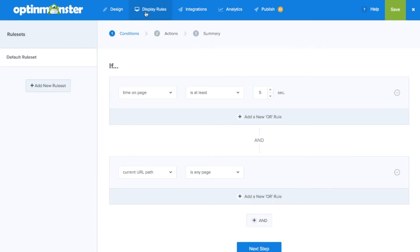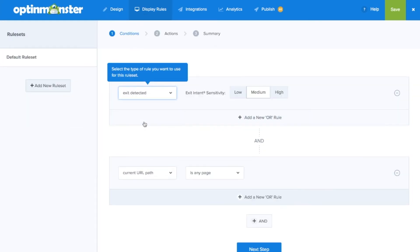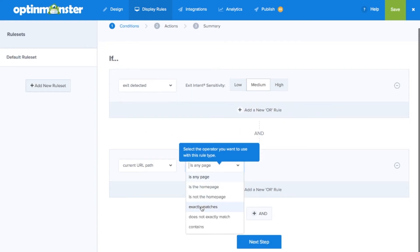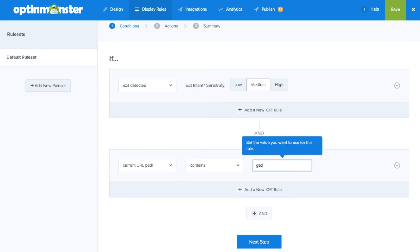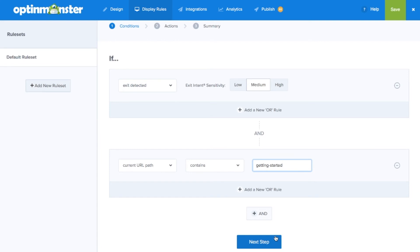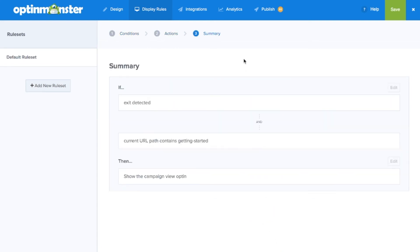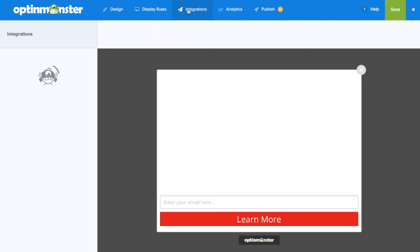Next in display rules you'll decide when, where, and to whom your video pop-up will show. In our case we'll choose an exit intent video pop-up that will show only on our pages about getting started. We'll click next step and confirm in the summary section that our display rules are correct.